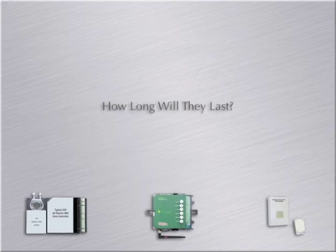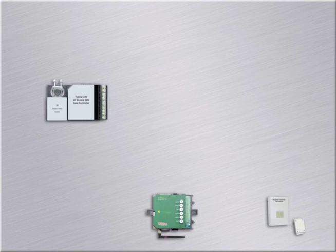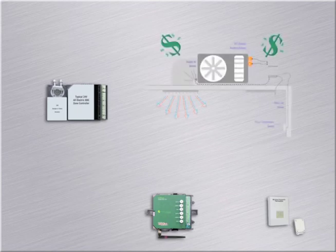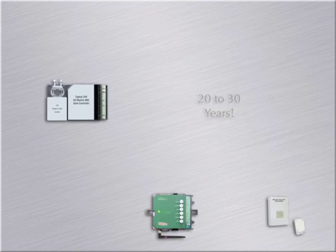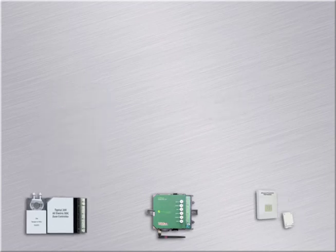How long will these products last? Now that the expensive retrofit is complete and the pneumatics are ripped out, it's time to sit back and see how things go during the next 20 to 30 years.